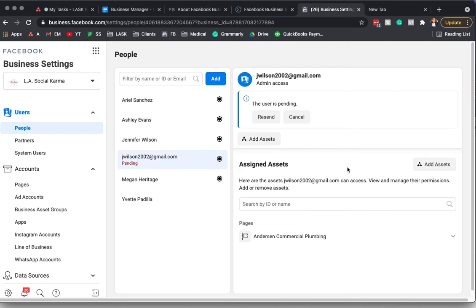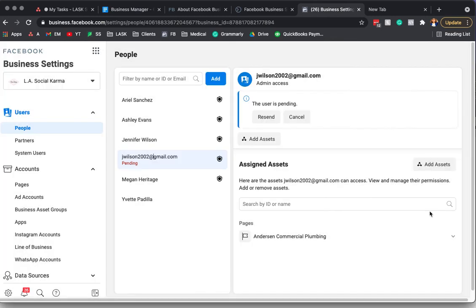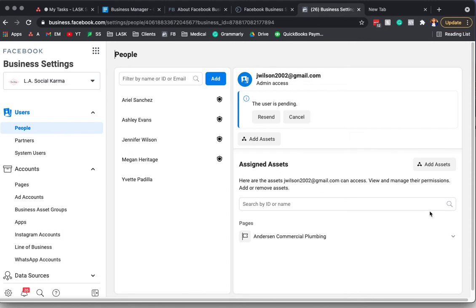And then that way they'll easily be able to add themselves to a business manager. And then you can invite them under their business email address, but they're still going to have to do it through their, they're still going to have to set up the business manager with a personal Facebook page. But it still keeps you guys separate as far as you don't have to become friends or anything like that.